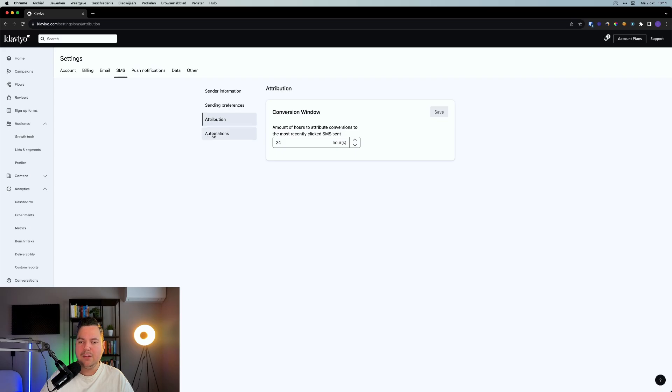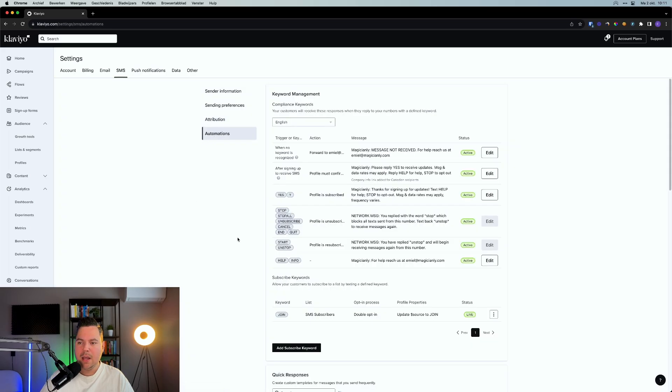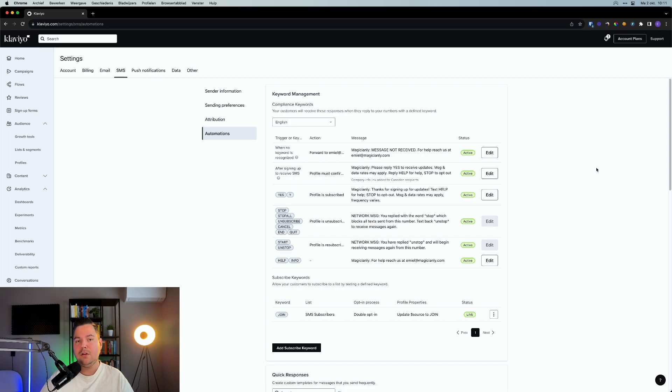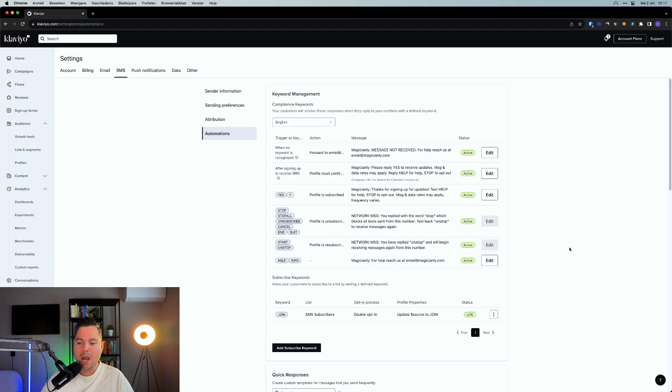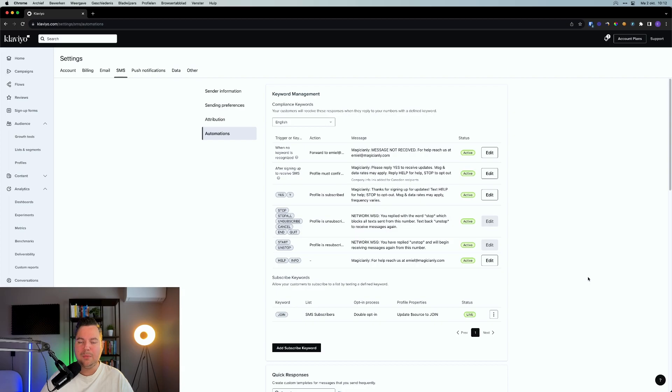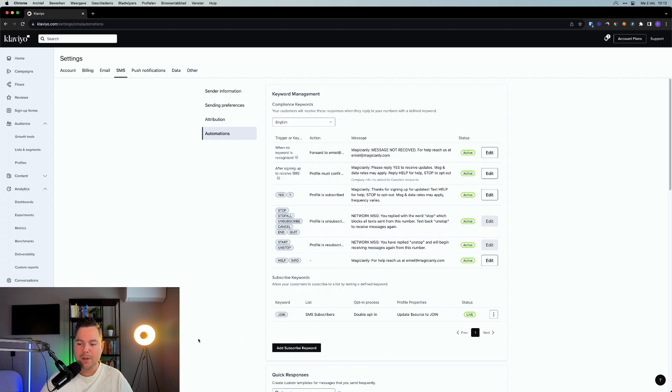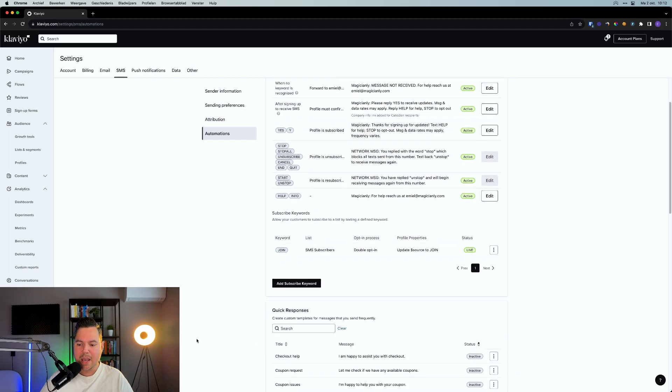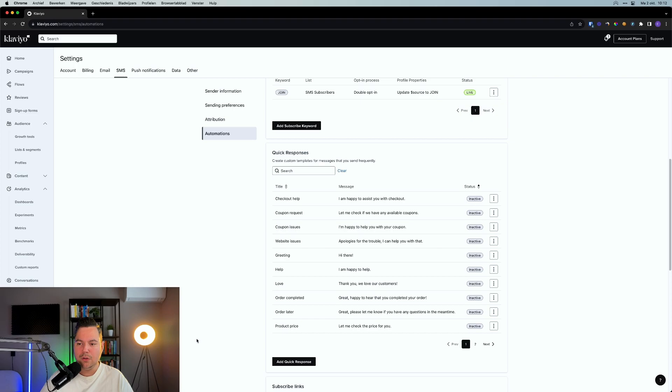And the last one is automation. If you click on that one, you can see some keyword management. There are some compliance keywords that you can use. For example, if people are texting you stop or something like that, then they're automatically unsubscribed. You can use different kinds of keywords for different kinds of settings also to opt in, for example. If you're using a double opt-in and people have to SMS you join, then the source is updated to join. That's basically the double opt-in that you can use with text messages. You can set up multiple subscribers for this by using this button in here. As well, if you scroll down, you can use some quick responses for the two-way communication that you can use within Klaviyo.